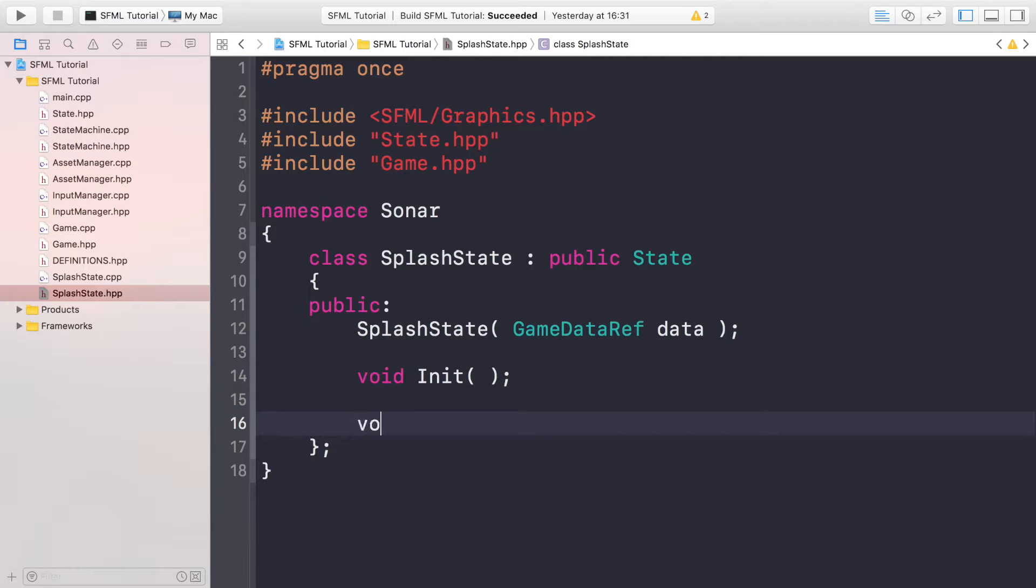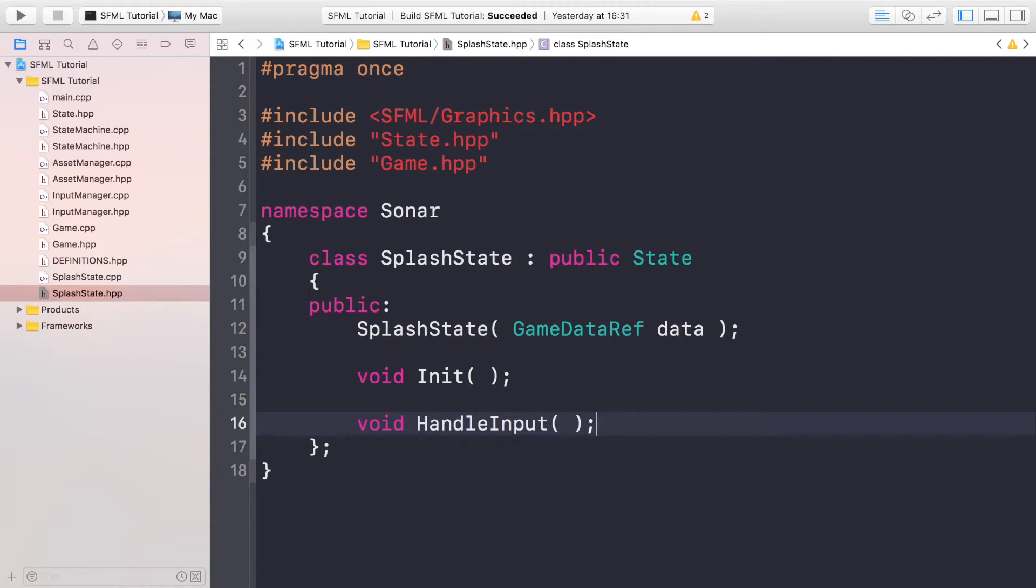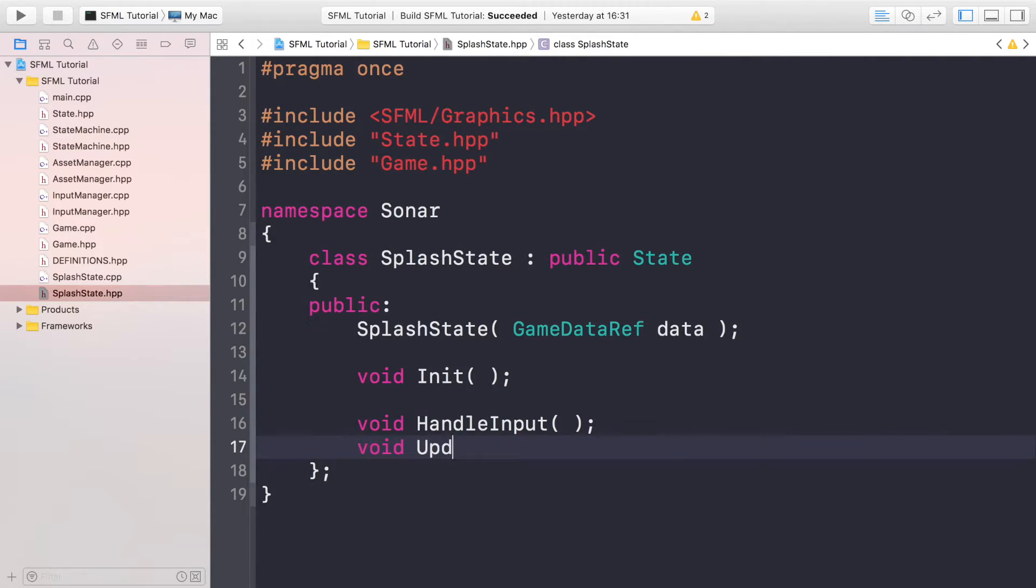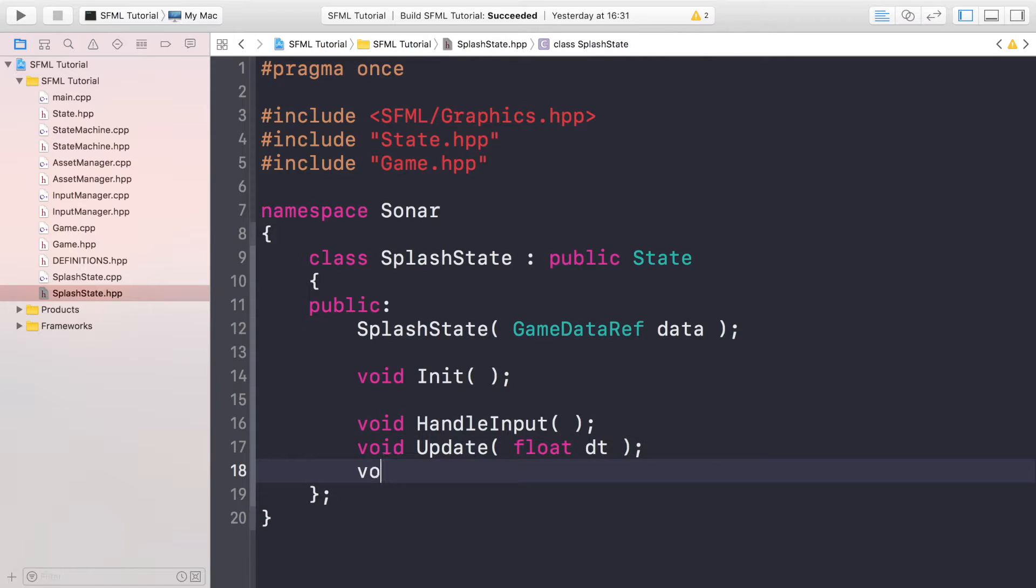Now we're going to do void HandleInput. So this will just be called to handle input. Void Update, we don't need to call these ourselves, these will be automatically called from our game scene, from our game loop and our state machine. That's all handling all of this for us, which is fantastic.